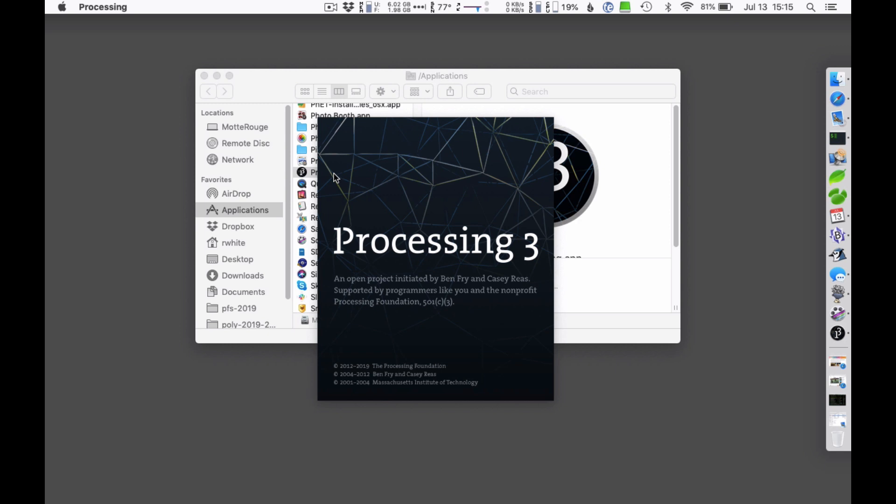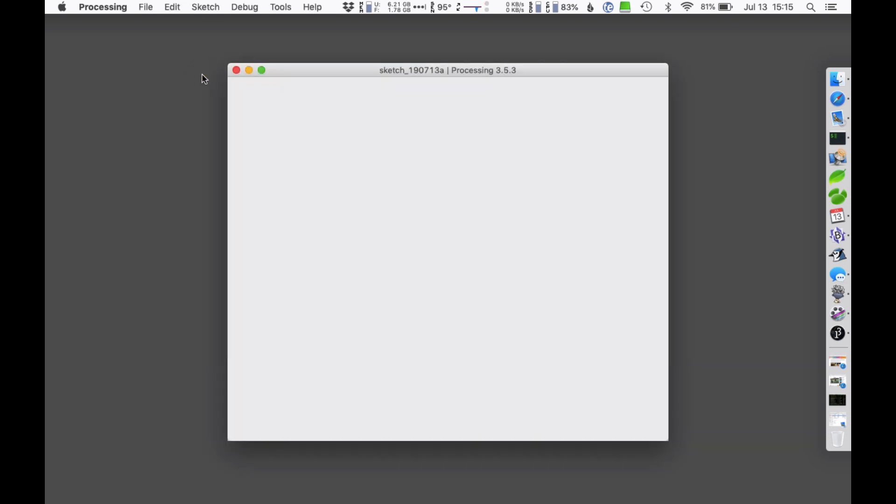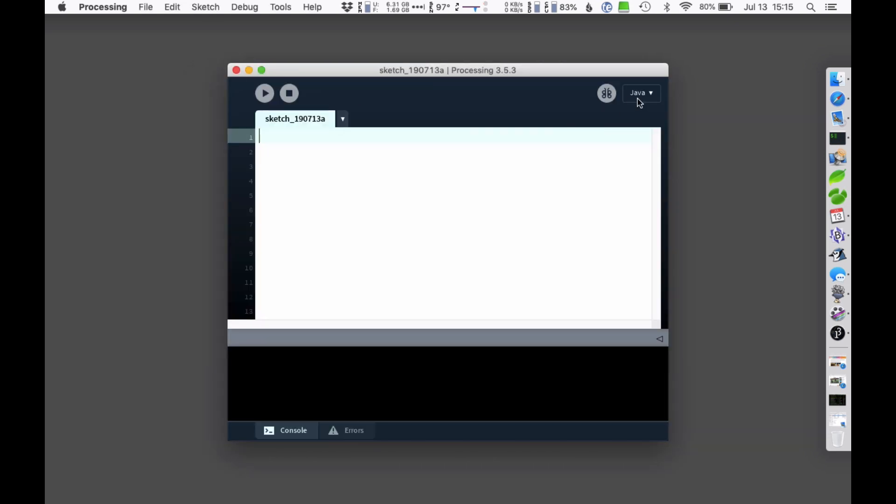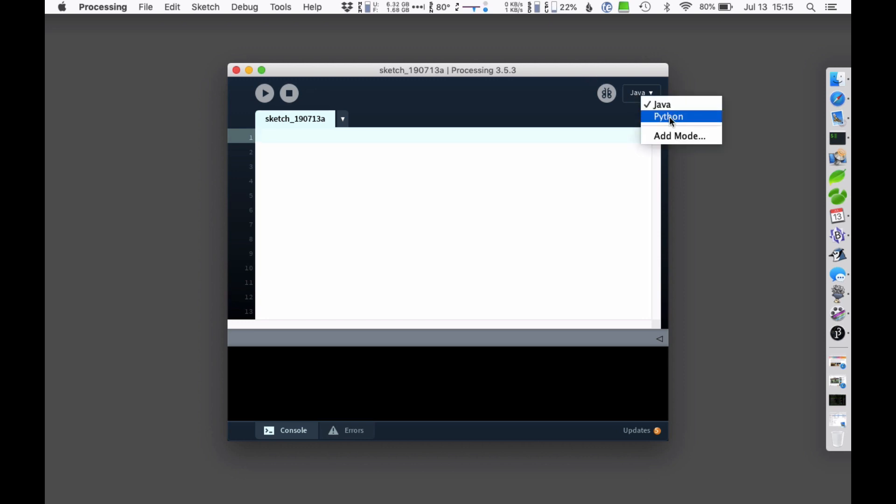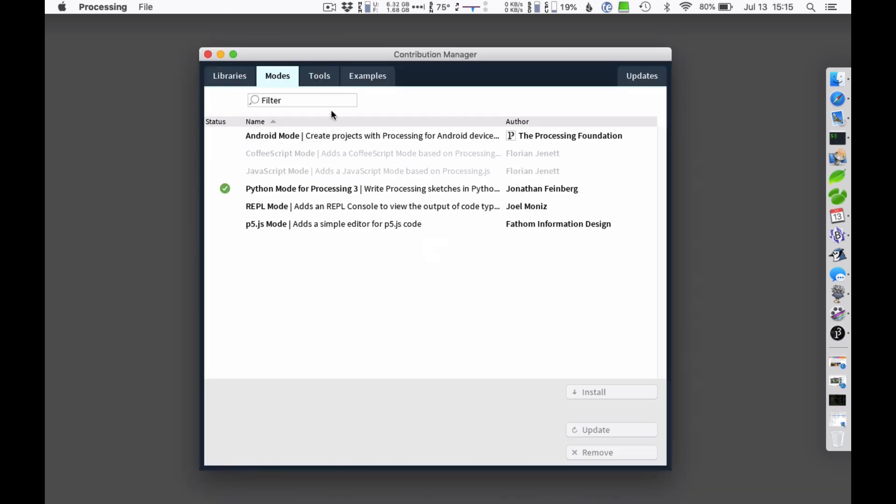So we've got Processing running. And initially it will be in Java mode when you first get this. It was initially run as a Java based platform. It also has support for Python. So if yours doesn't say Python in there, which it almost certainly won't, then you can add the mode, the Python mode that you want. There's a few others here. There's the JavaScript and a Python Android. I've got the Python already installed there.